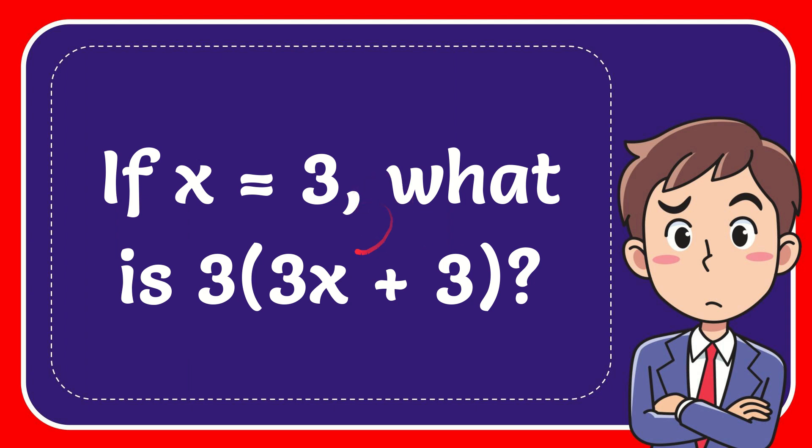In this video, I'm going to give you the answer to this question. The question is if x equals 3, what is 3 times 3x plus 3?